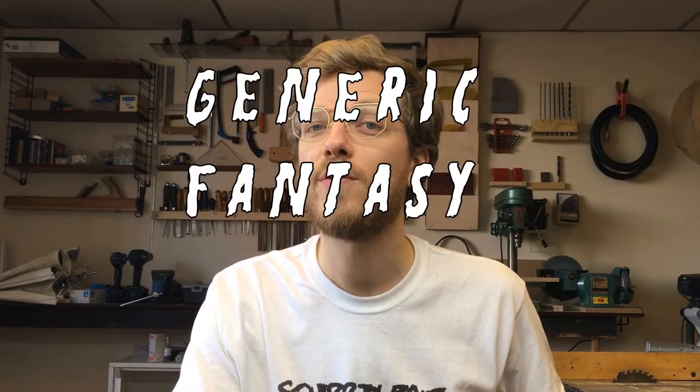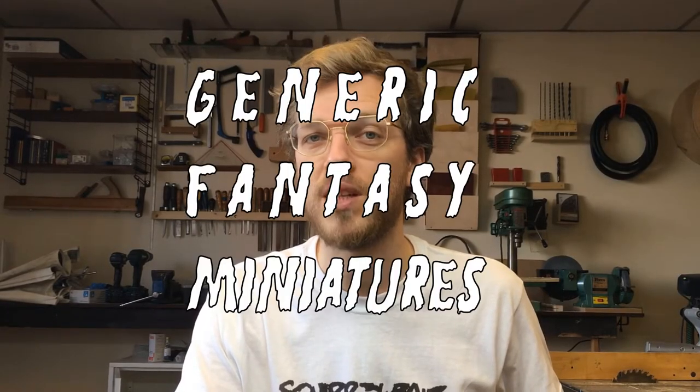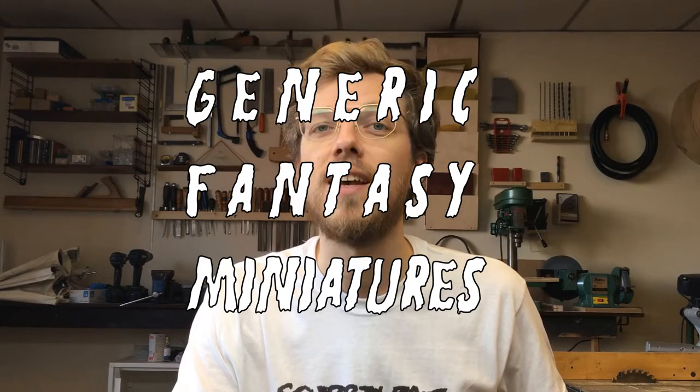Hello, my name is Arjan and welcome to the first episode of Generic Fantasy Miniatures, a series where I explain how I sculpt minis that you can use in tabletop games or for painting in general.